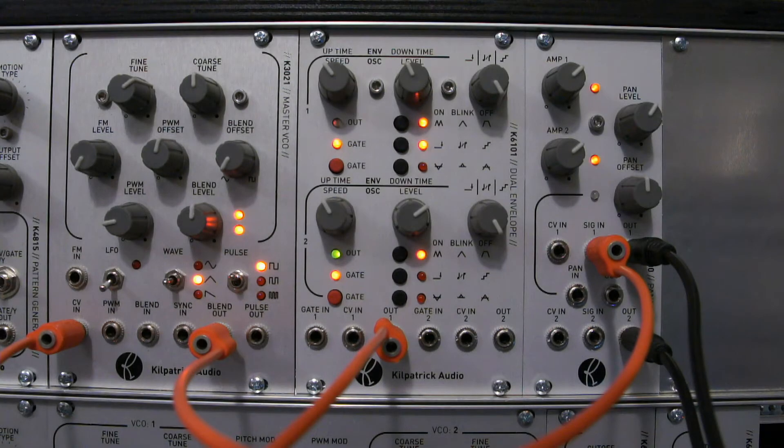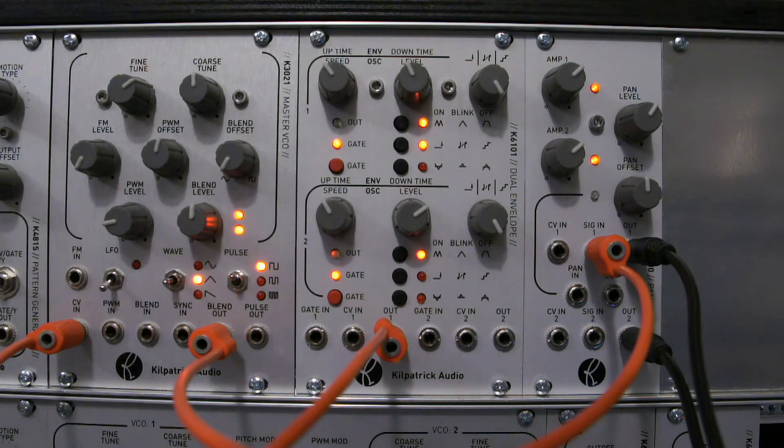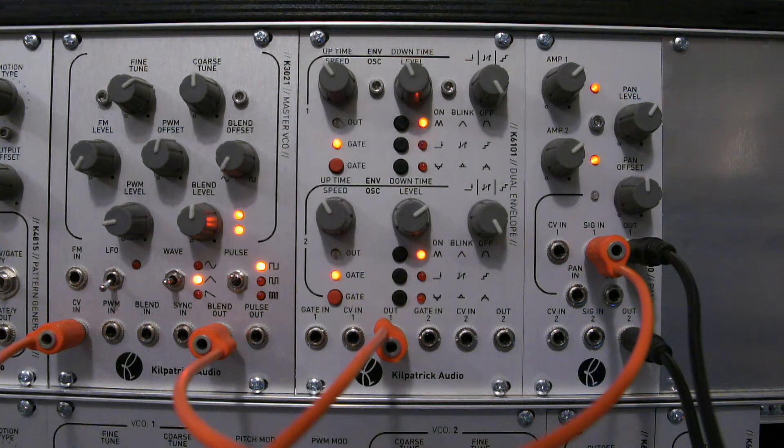Hi, it's Andrew and today I'd like to tell you about the K6101 dual envelope generator from Kilpatrick Audio.